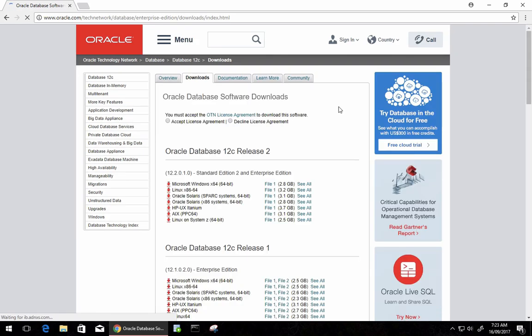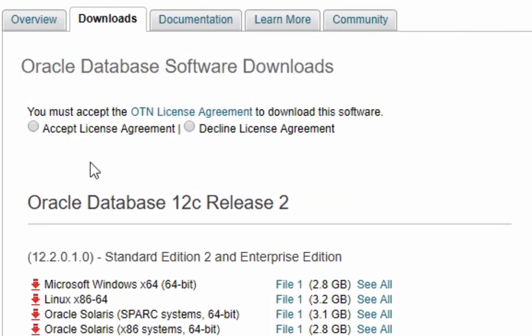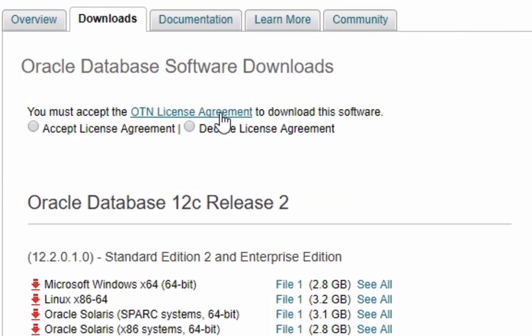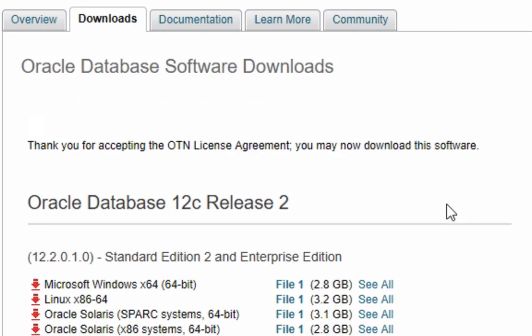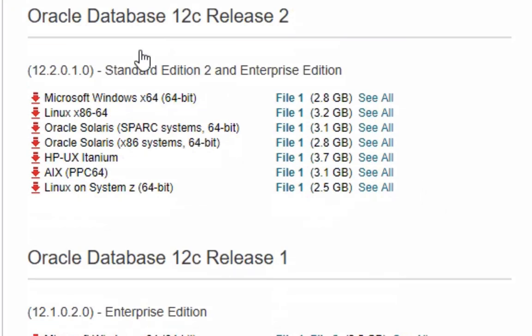So this is the download page for Oracle Database. It looks pretty standard to the Oracle download page as you'll see in other sections. First you'll need to accept the license agreement. Then you'll have several options for the databases you want to download.